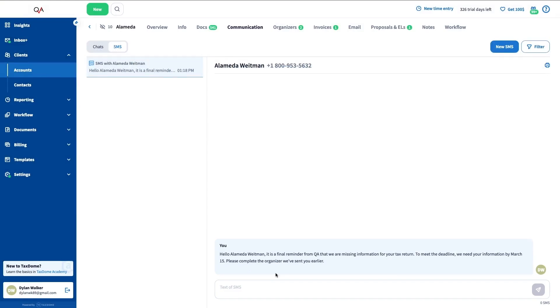Now if you access one of your client's profiles, you can see that they have received the SMS where the shortcodes were replaced with their name.